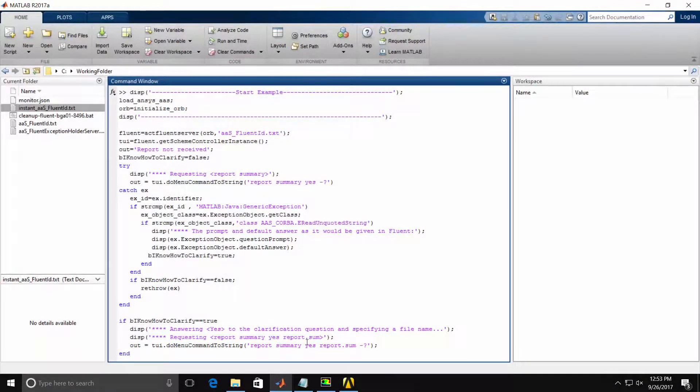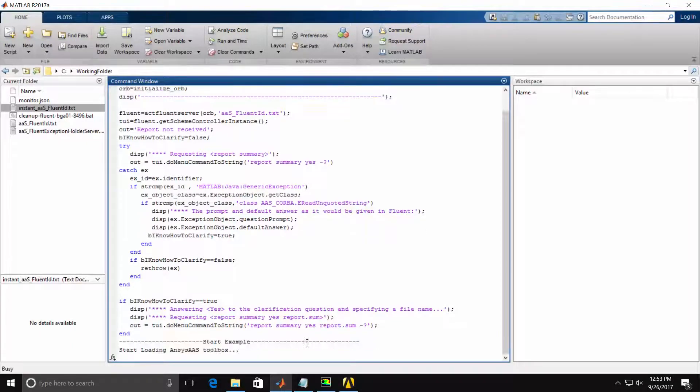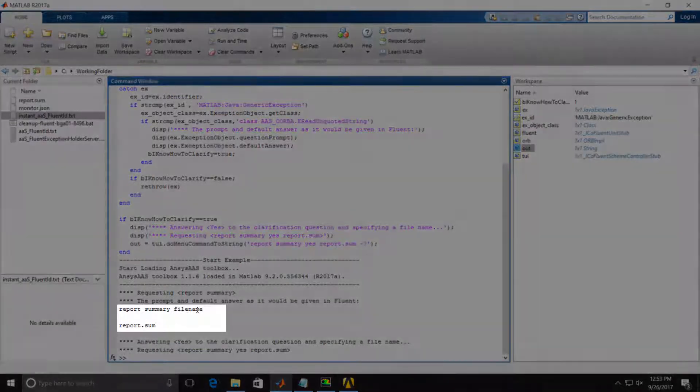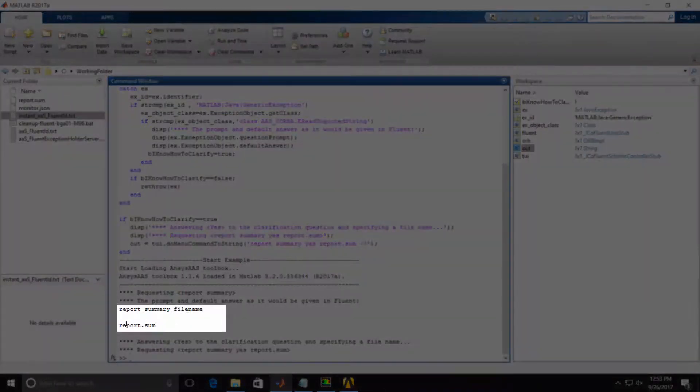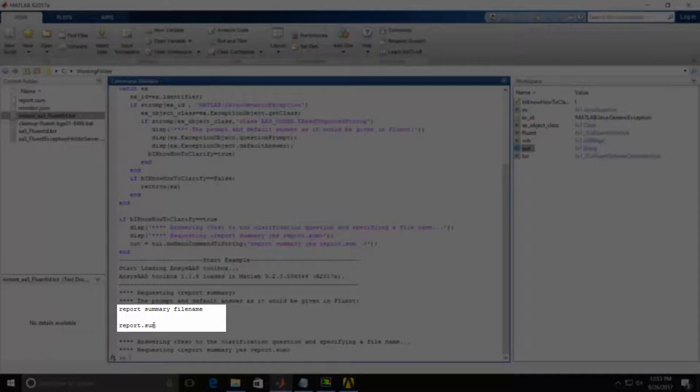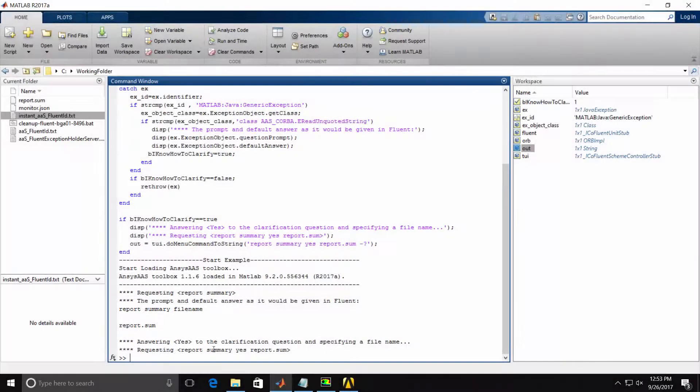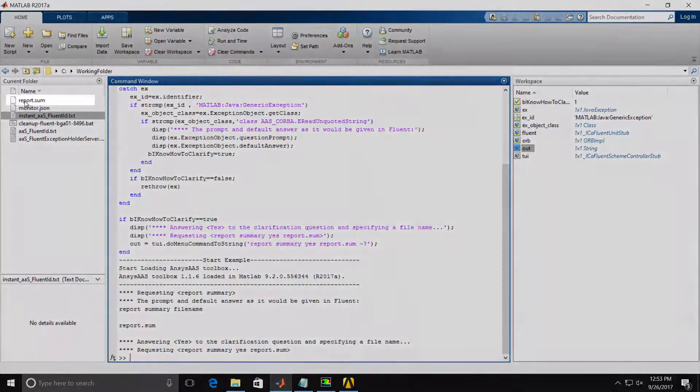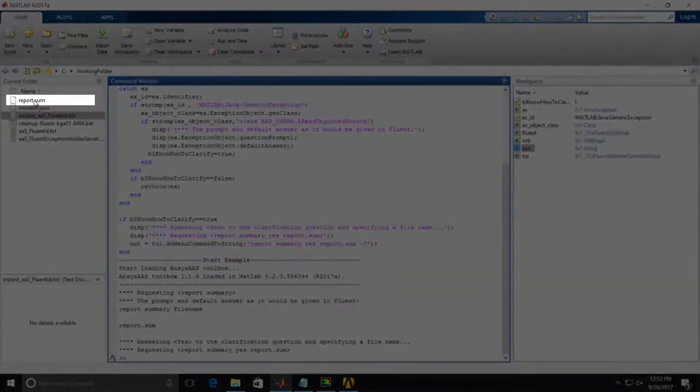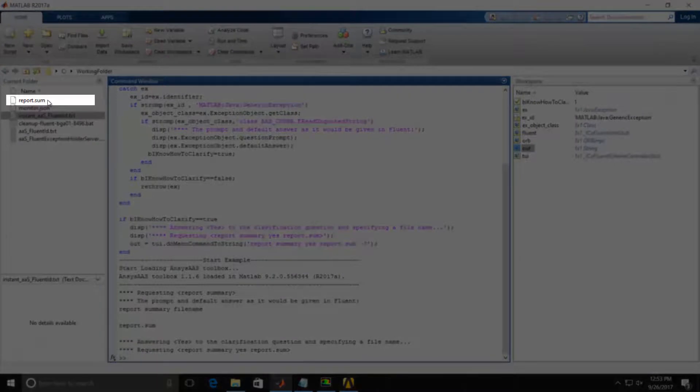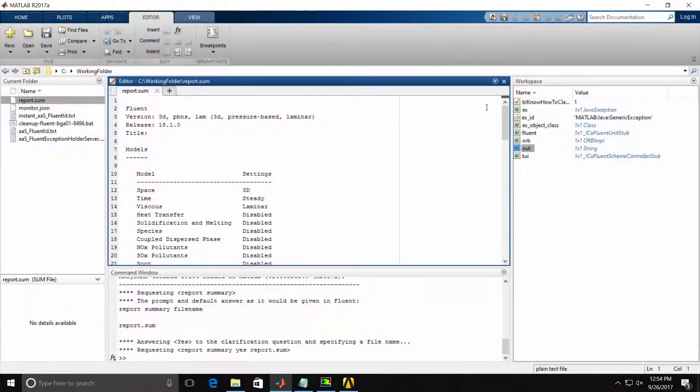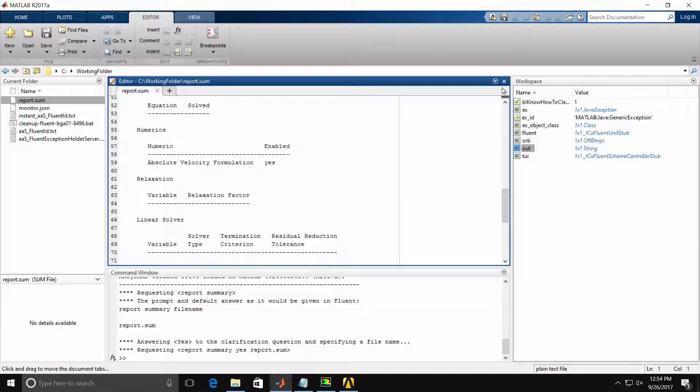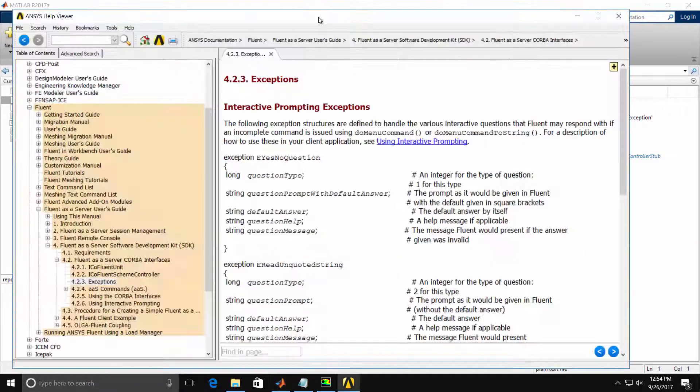After hitting Enter to run the script, you'll see the Report Summary file name and the default file name is reported from Fluent. Again, we reissued that command with Yes, Report Sum and you'll see that I now have a file called Report Sum in my directory structure. I'll open up the file and you'll see the output from Report Summary is in the file.